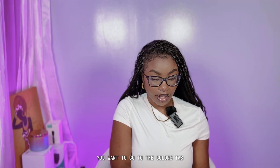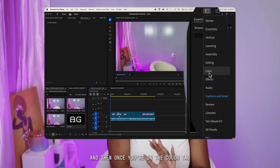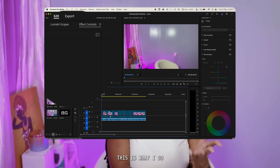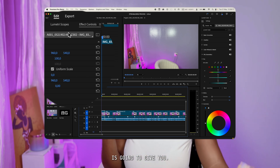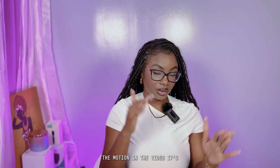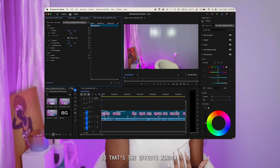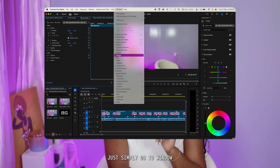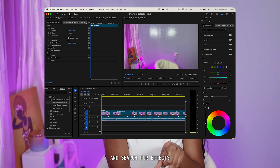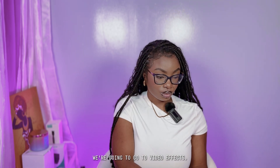You want to go to the color tab in the same panel that I showed you guys. Select the color tab, and once you're in the color tab, this is where the magic happens. Select one clip — it's going to show you in the effects control panel the details of the clip, the motion, position, scale, and all that. Go to the effects window; it depends on how you have your layout set up. If you don't see the effects panel, just go to Window and search for effects, then select it to activate the window.